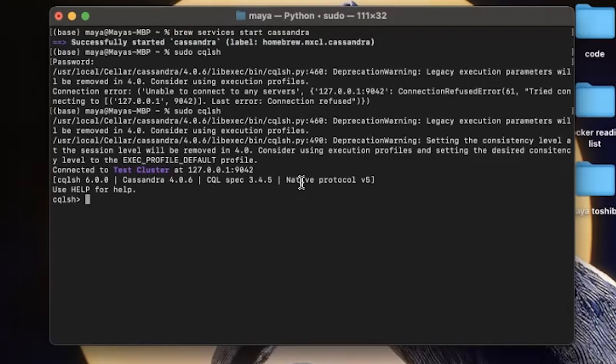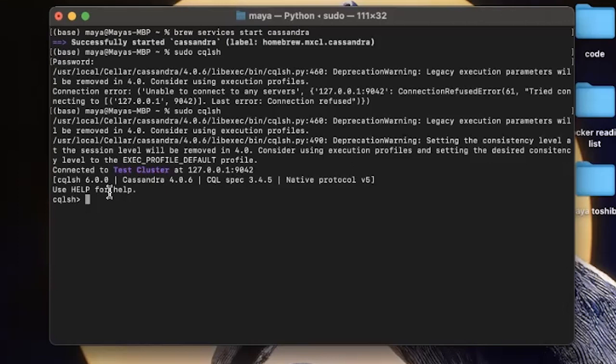Once we are inside our Cassandra shell, we can write different queries that will get executed by Cassandra. This is executed in CQL, which is the Cassandra query language. So right now, every command that will get executed is not in bash, but it's in Cassandra's own query language.